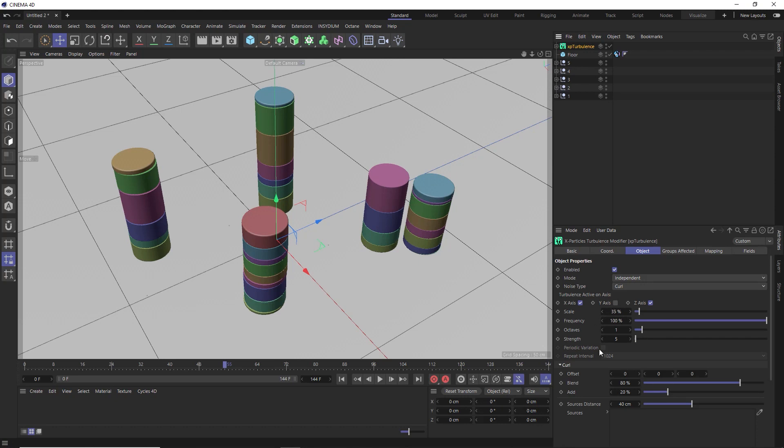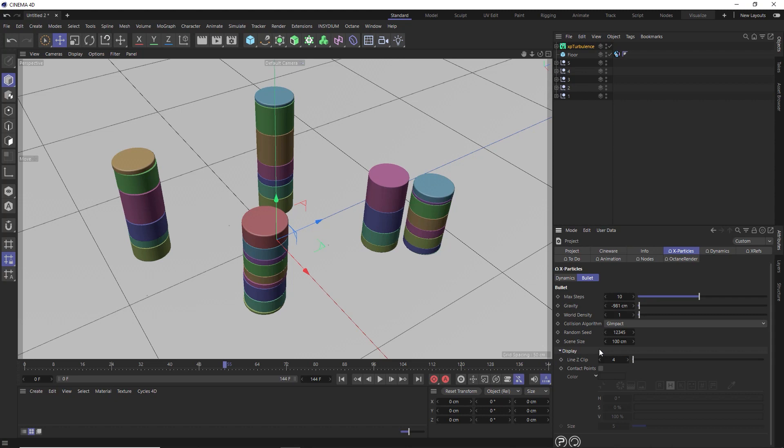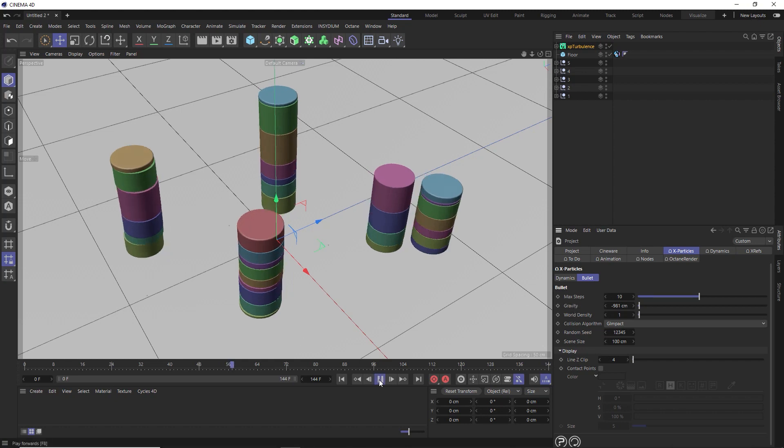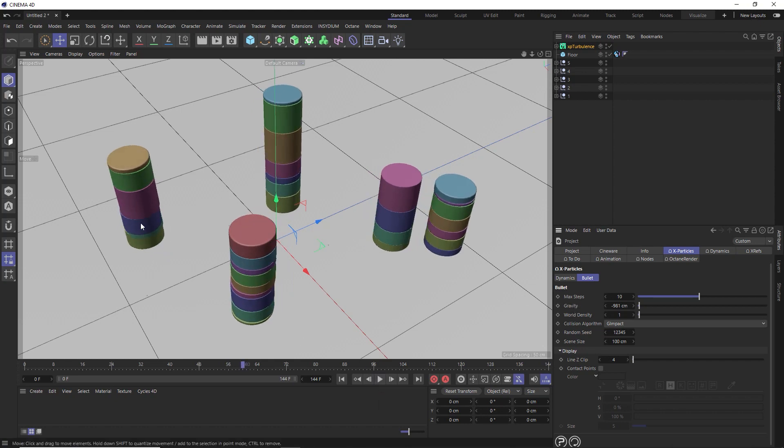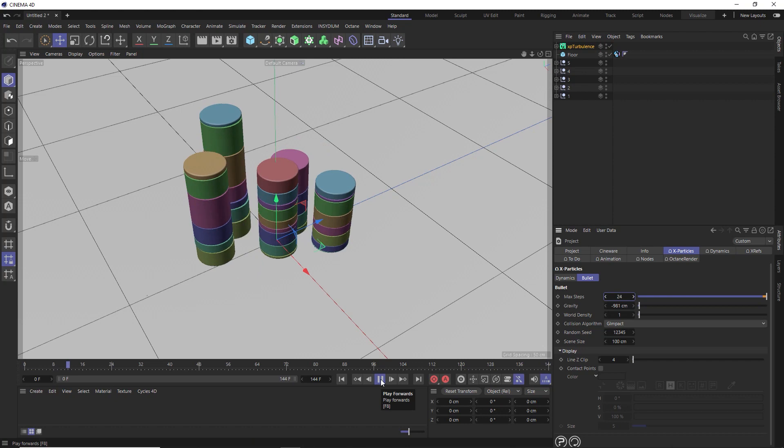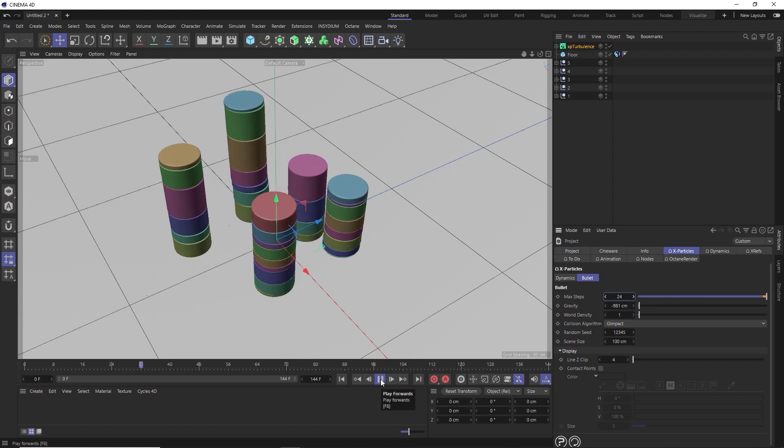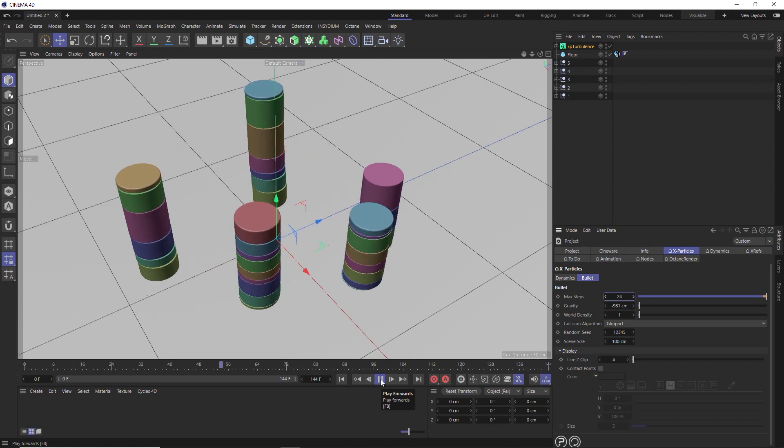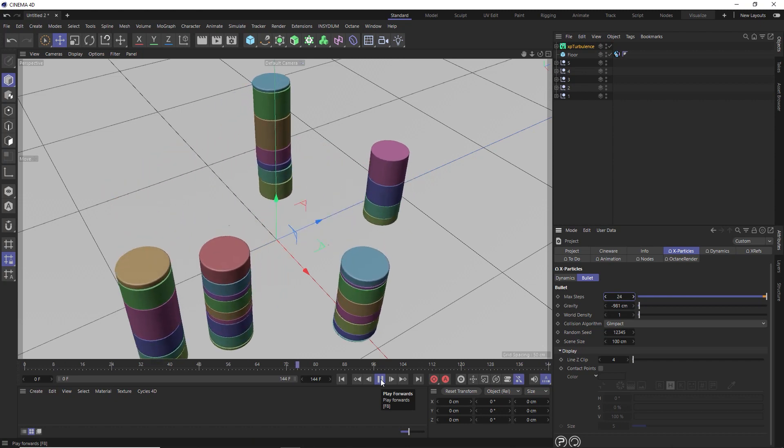Or to increase the accuracy of our simulation, we can hit Ctrl D on the keyboard and bring up our X particles dynamic settings again and try increasing the max steps or even decreasing the gravity. So let's try cranking this up to 24 and see if that fixes things. And indeed, let's definitely smooth things out.